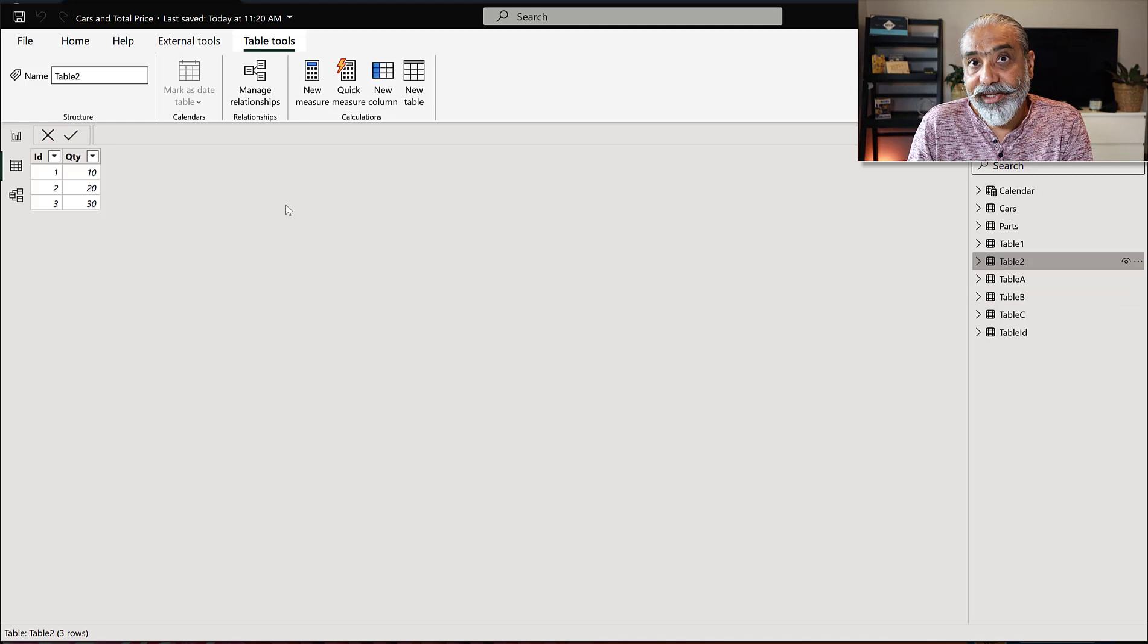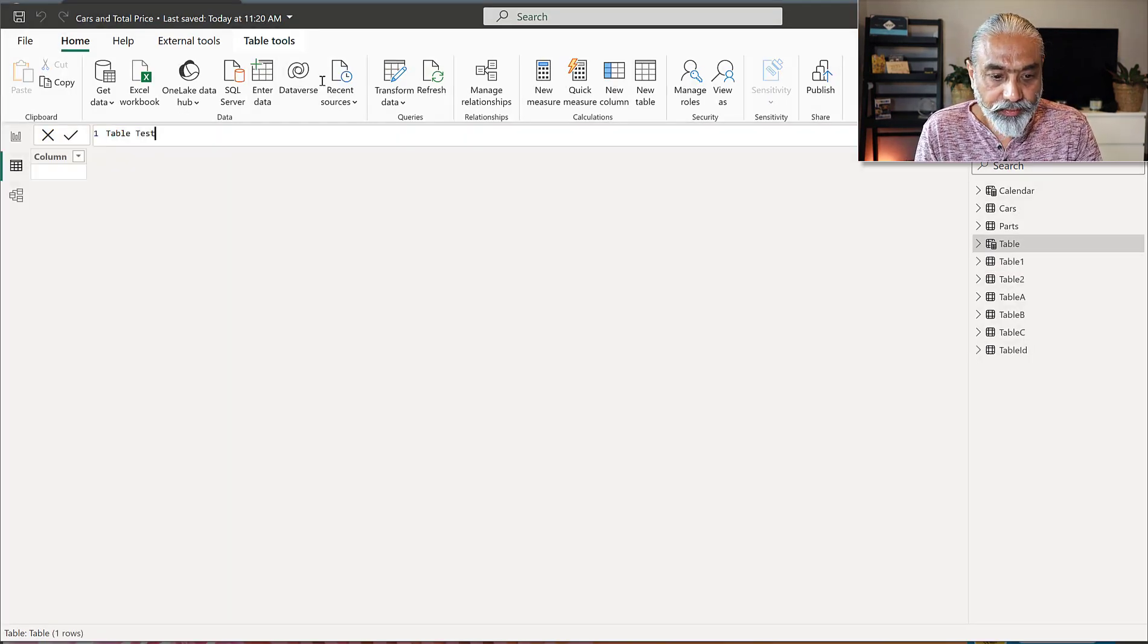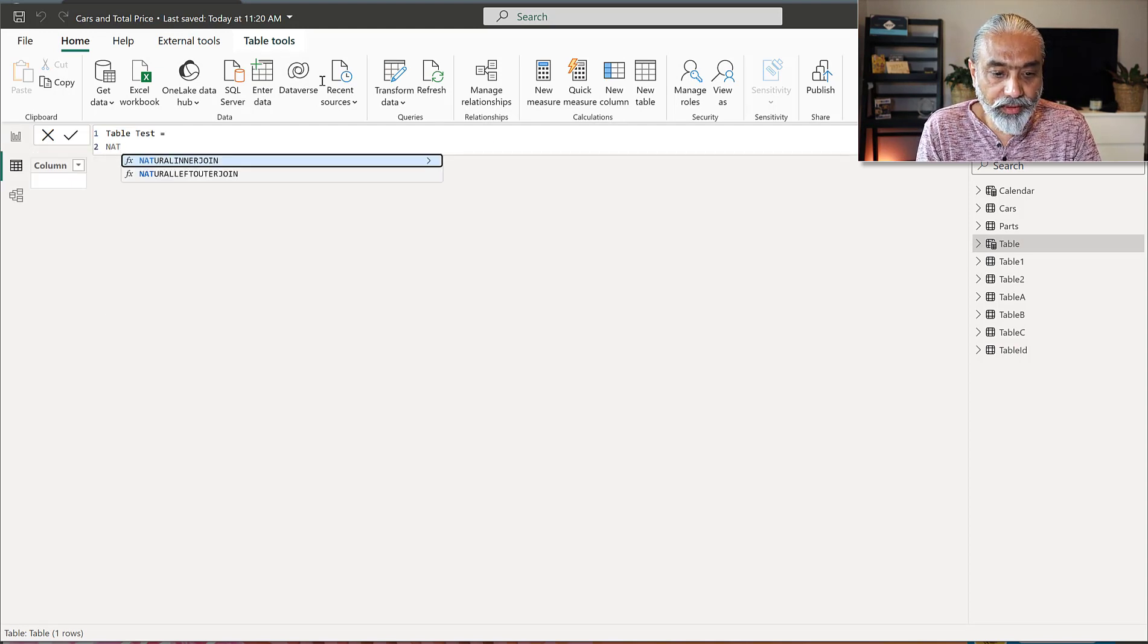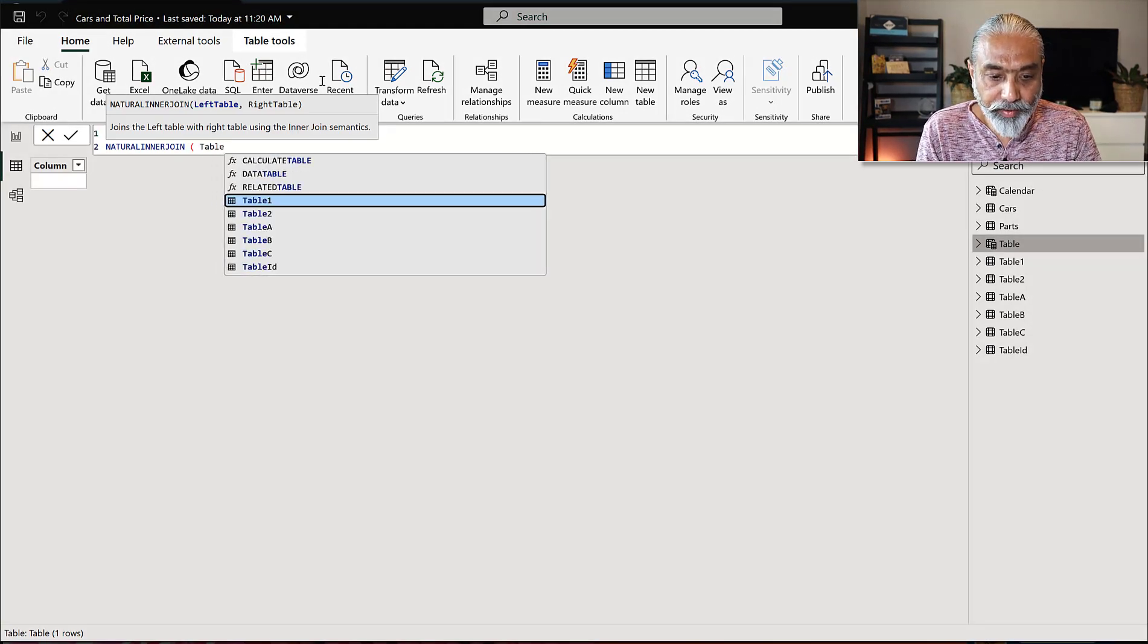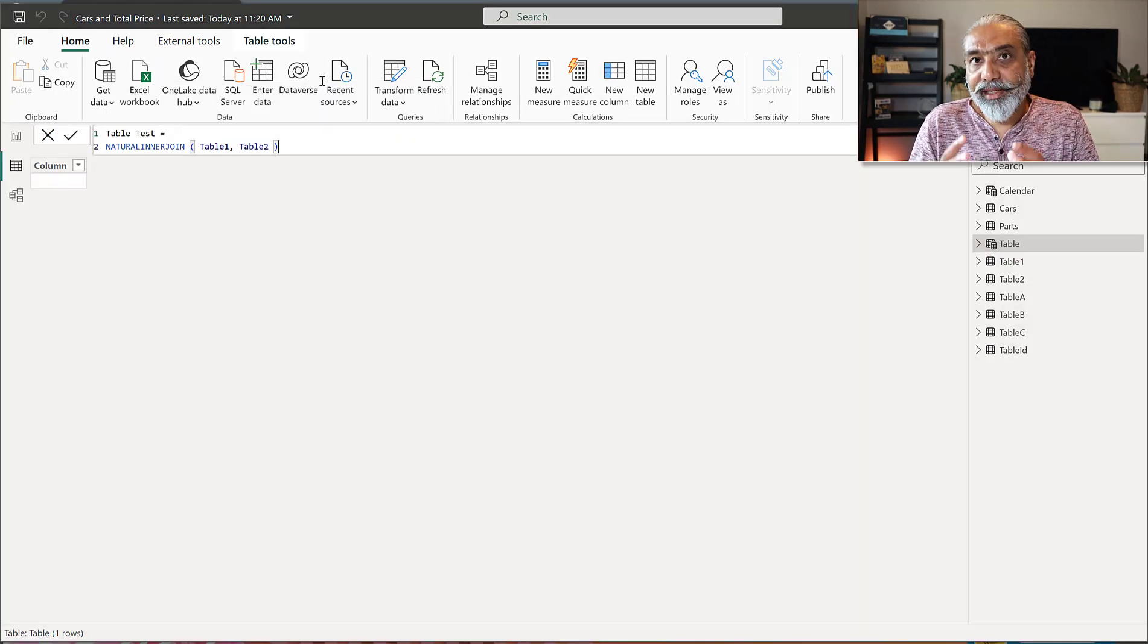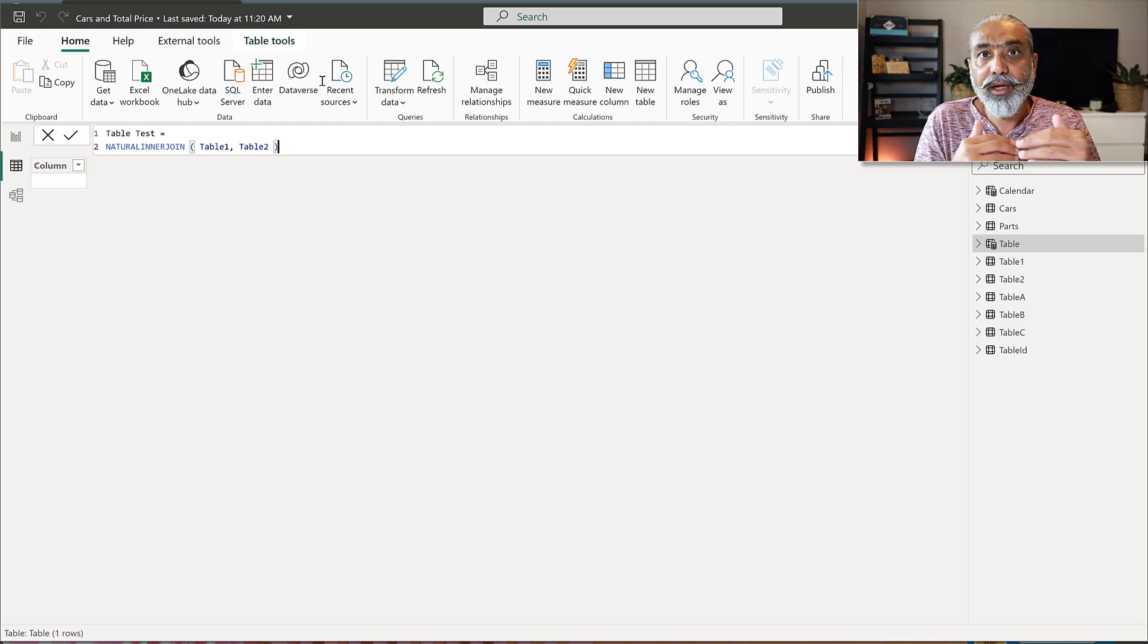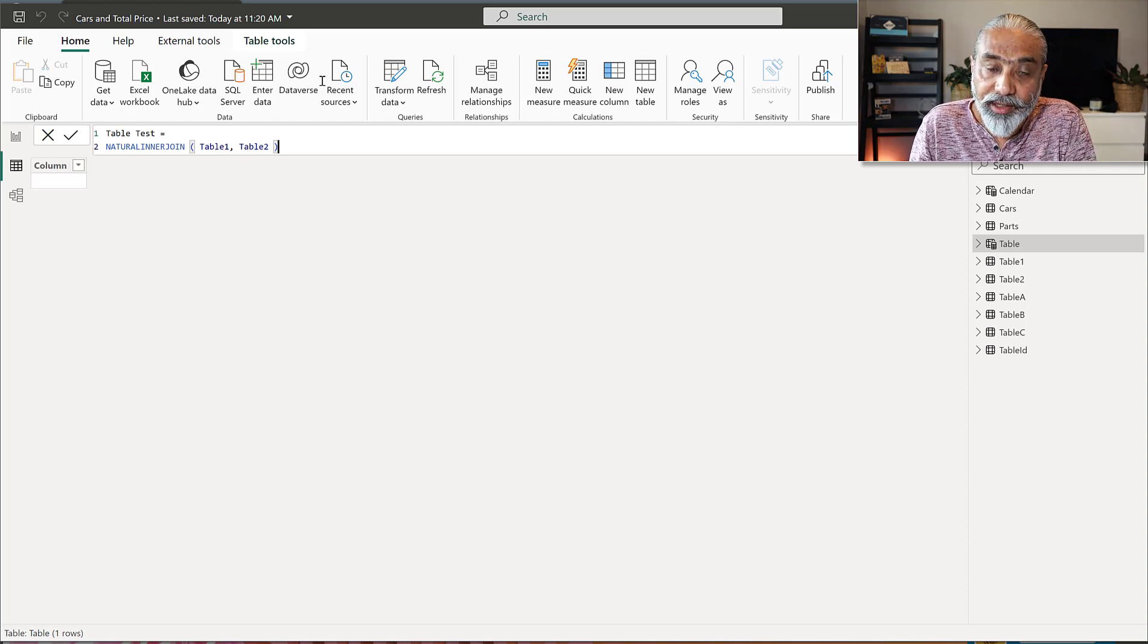So let's take a look at that based on our example data. So we have an ID common in two tables, table one and table two. And let's see if we try to create a new table and let's call it table test, whatever we want to give the name. So the function is called natural inner join. So the first one is the left table. So that will be our table one. And the second one is table two. So now what we expect is the ID is common between these two tables. So it will join on the ID and then it will give us the ID quantity from table two, price from table one. And then we will get three columns in this new calculated table.